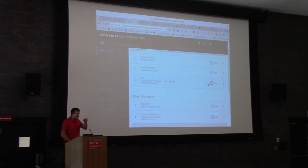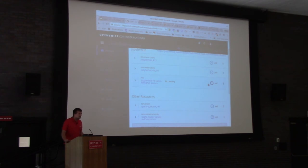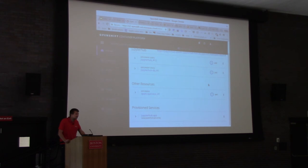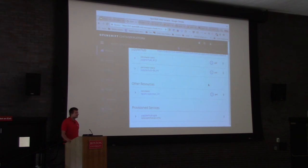Where's your data kept? We have a Ceph cluster backing OpenShift, and the Ceph cluster is basically where we push and pull data from. You could just connect a Hadoop cluster the same way — it doesn't really matter what technology you choose for that.